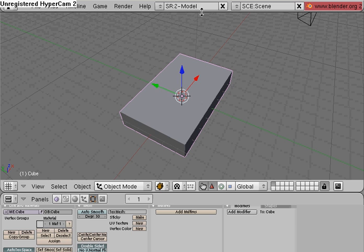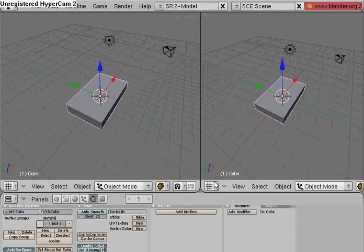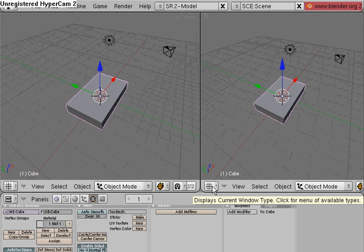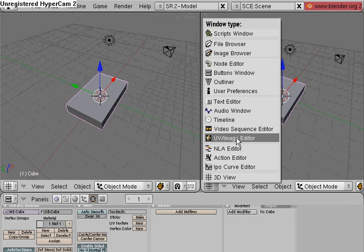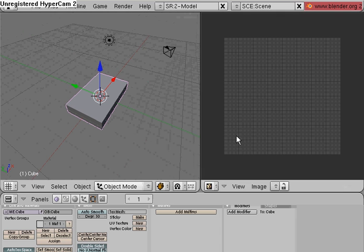I'm going to go to the edge of my 3D viewport here, right click, split area, split the area, select my 3D view icon down here, UV Image Editor, hit that.